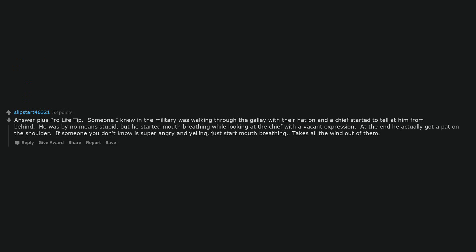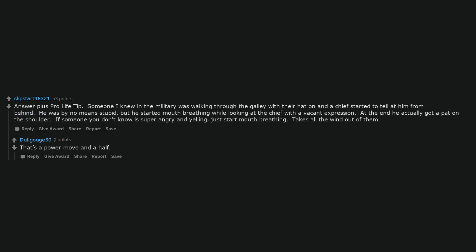Never gets old. Answer plus pro-life tip. Someone I knew in the military was walking through the galley with their hat on and a chief started to yell at him from behind. He was by no means stupid, but he started mouth breathing while looking at the chief with a vacant expression. At the end he actually got a pat on the shoulder. If someone you don't know is super angry and yelling, just start mouth breathing. Takes all the wind out of them. That's a power move and a half.